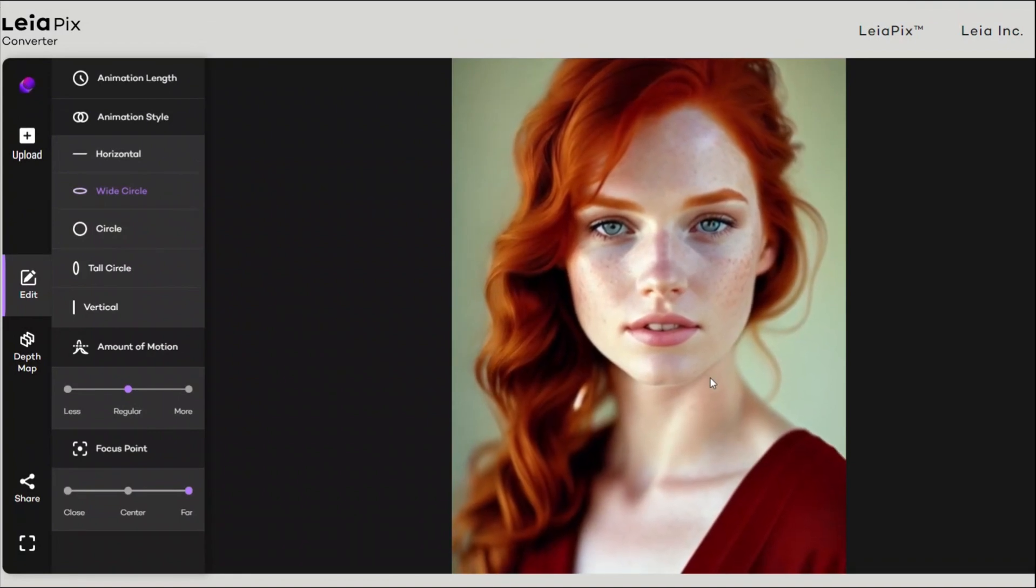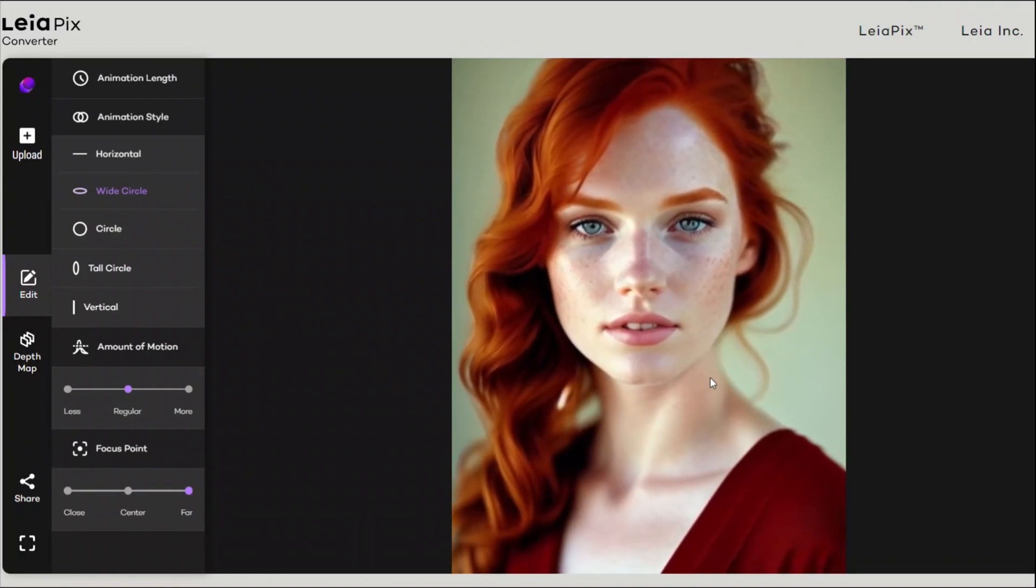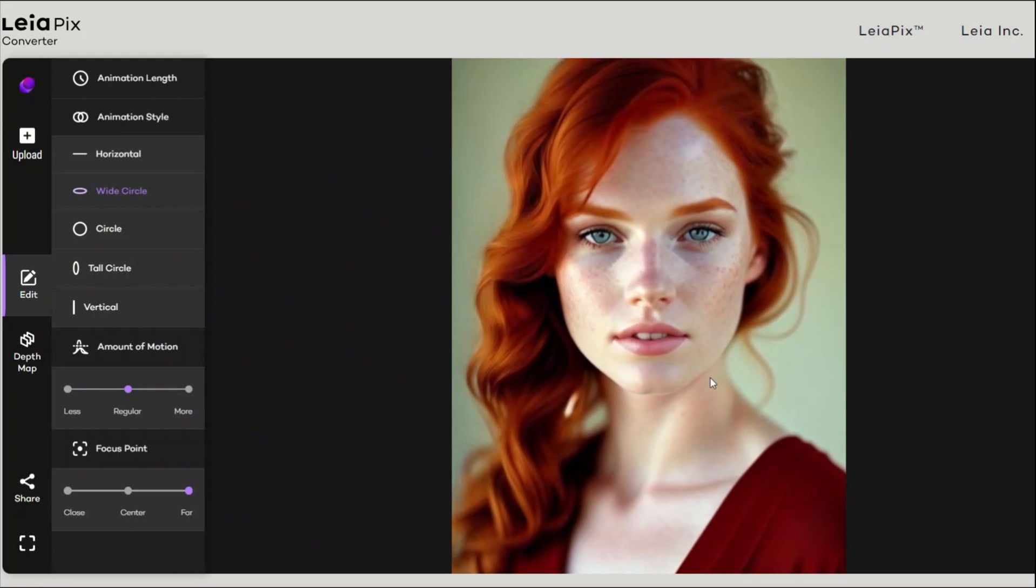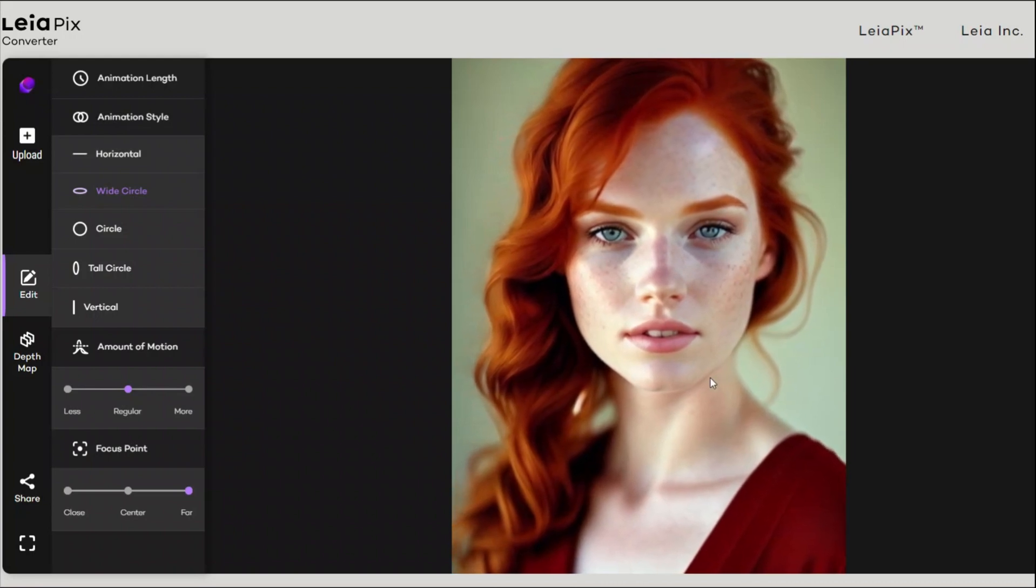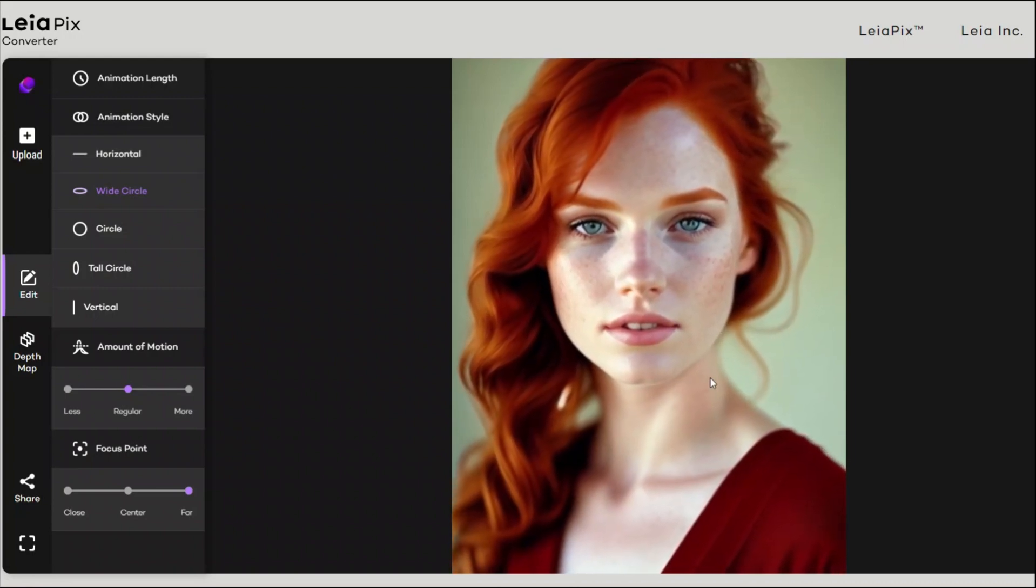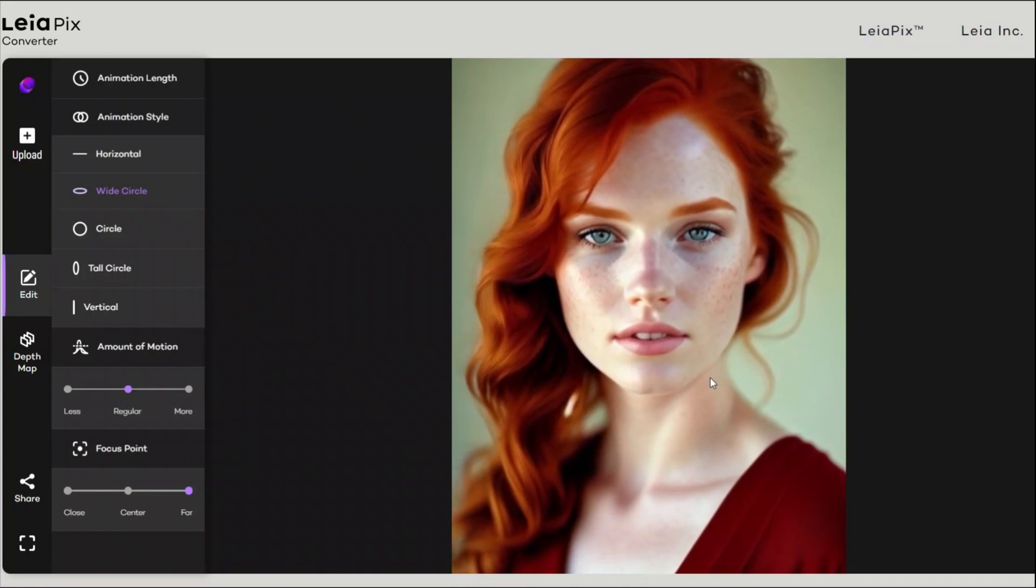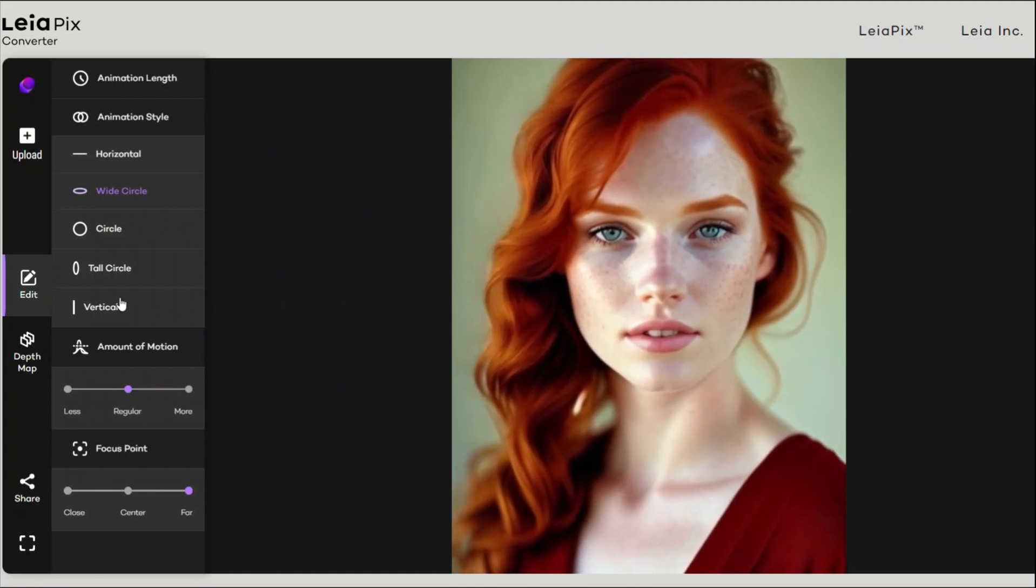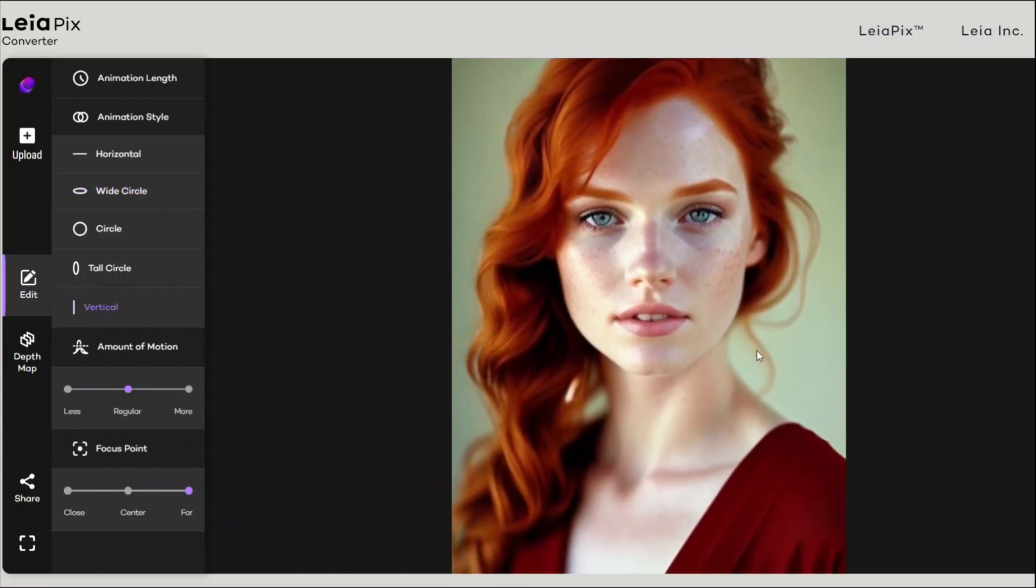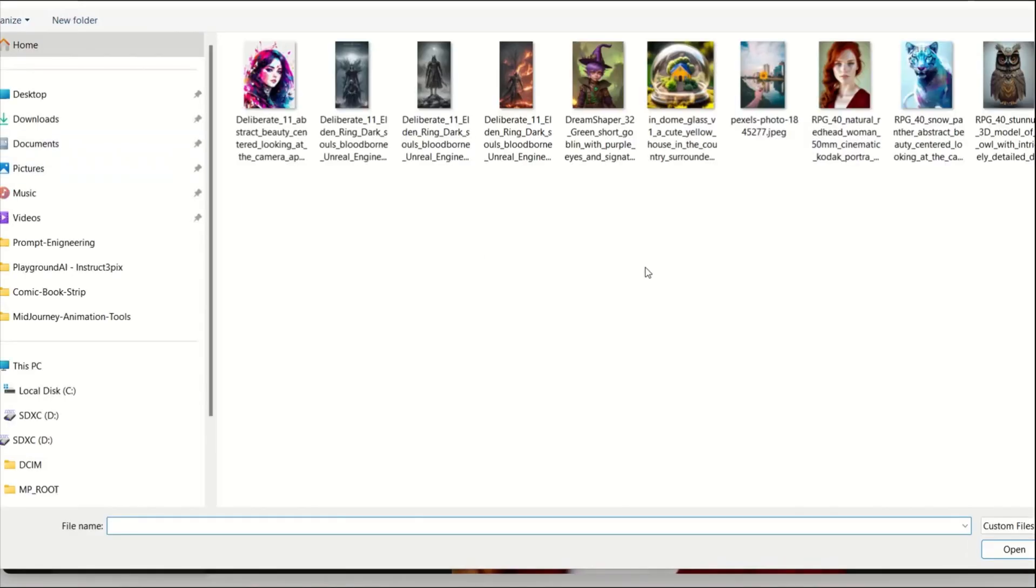One thing you want to make sure is the image that you're providing is not completely flat. For example, in this case, the focus is on the face and the rest of the body is blurred out. That's where you see a pretty nice depth profile. If it's a flat image, you're not going to see much.